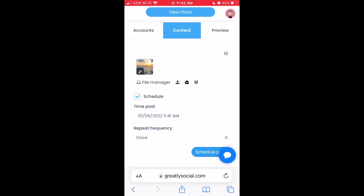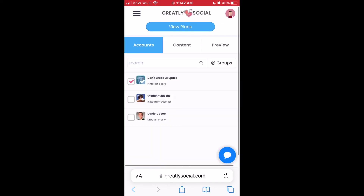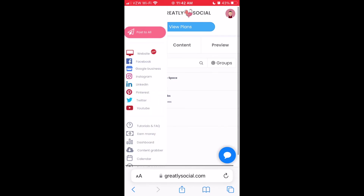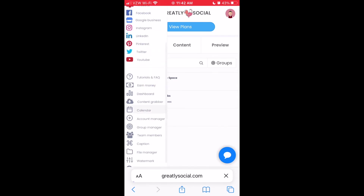Once the green notification appears, your post has successfully been scheduled. To view all your schedules, go back to the menu icon on the top left and then scroll down to the calendar page.